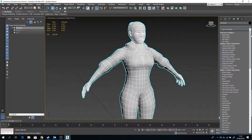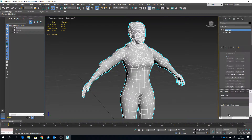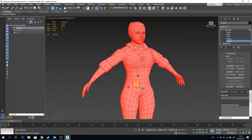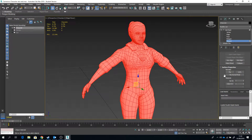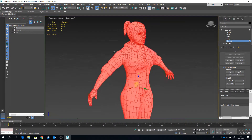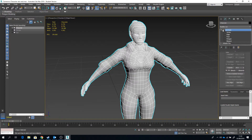I'm going to go to the Modify panel and go to Edit Mesh. In Edit Mesh, if I go to Element and select the entire element of the character, under Surface Properties there's a Unify button. I'm going to click that. All that's going to do is unify all of these polygons so they're all facing the right way around. So that's the first thing — I've now eliminated that problem.